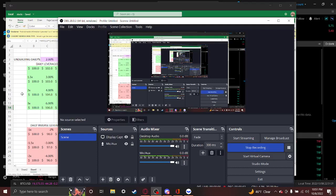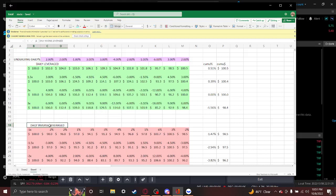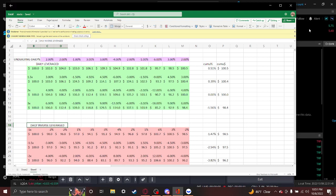I'm making this video because there's a lot of these leveraged and inverse leveraged funds going around today. There's ones on QQQ, SPY, Apple, Tesla.